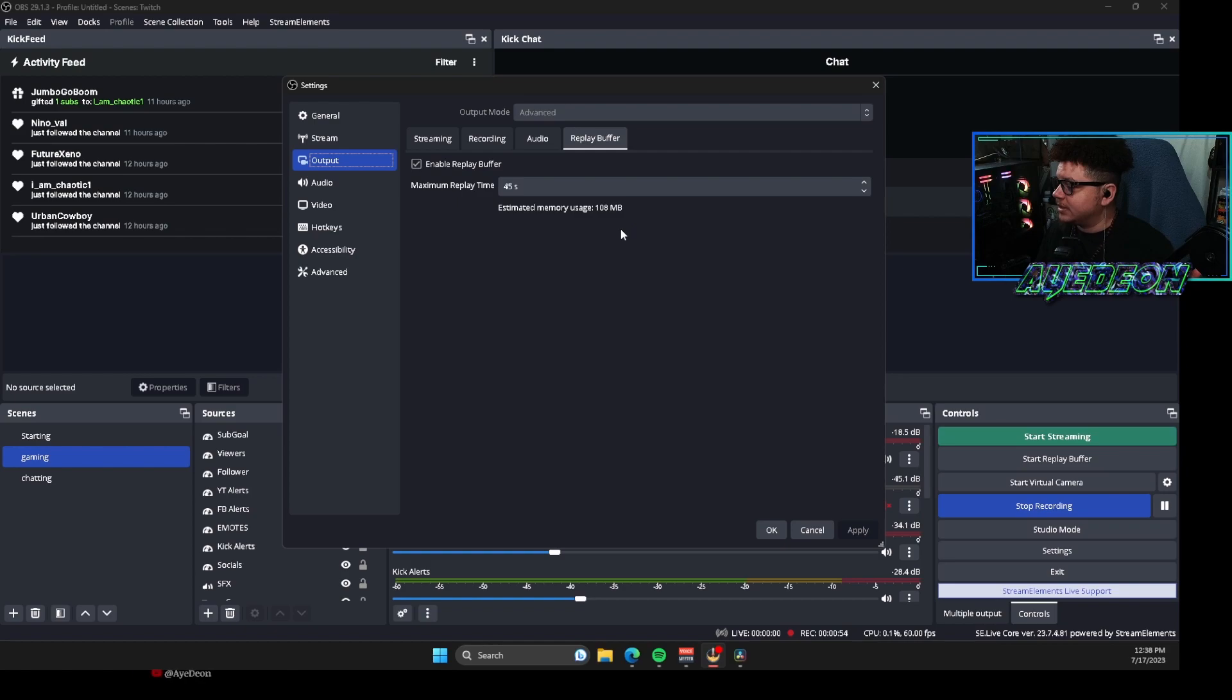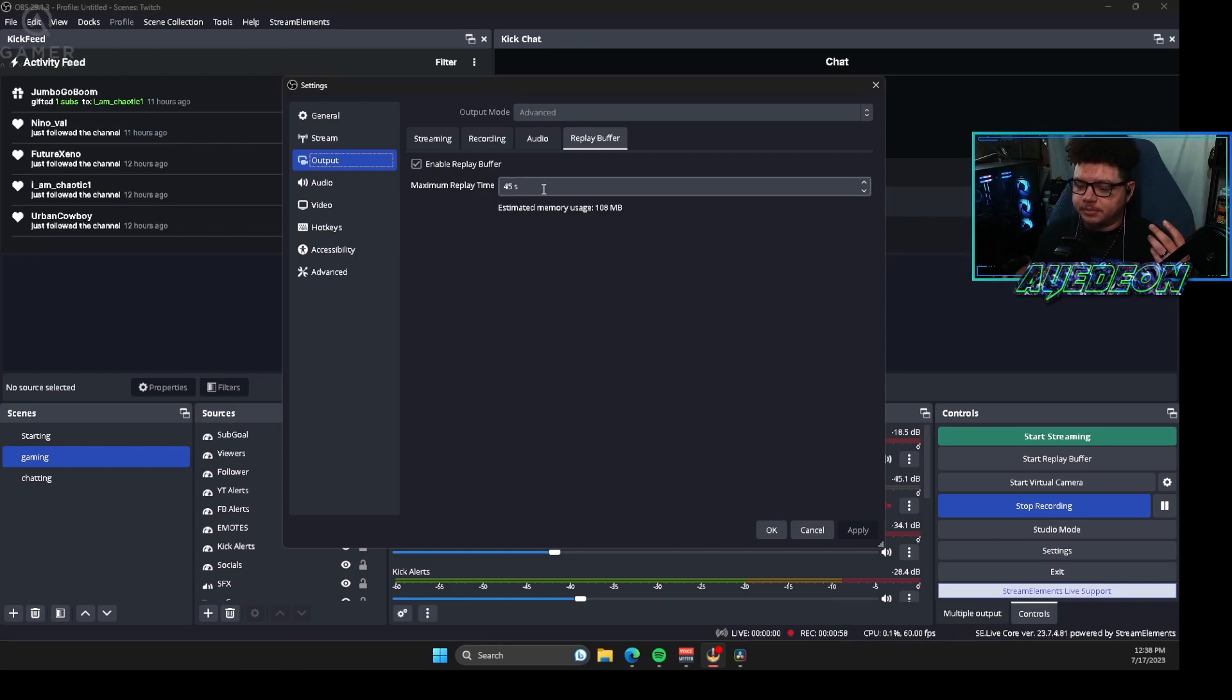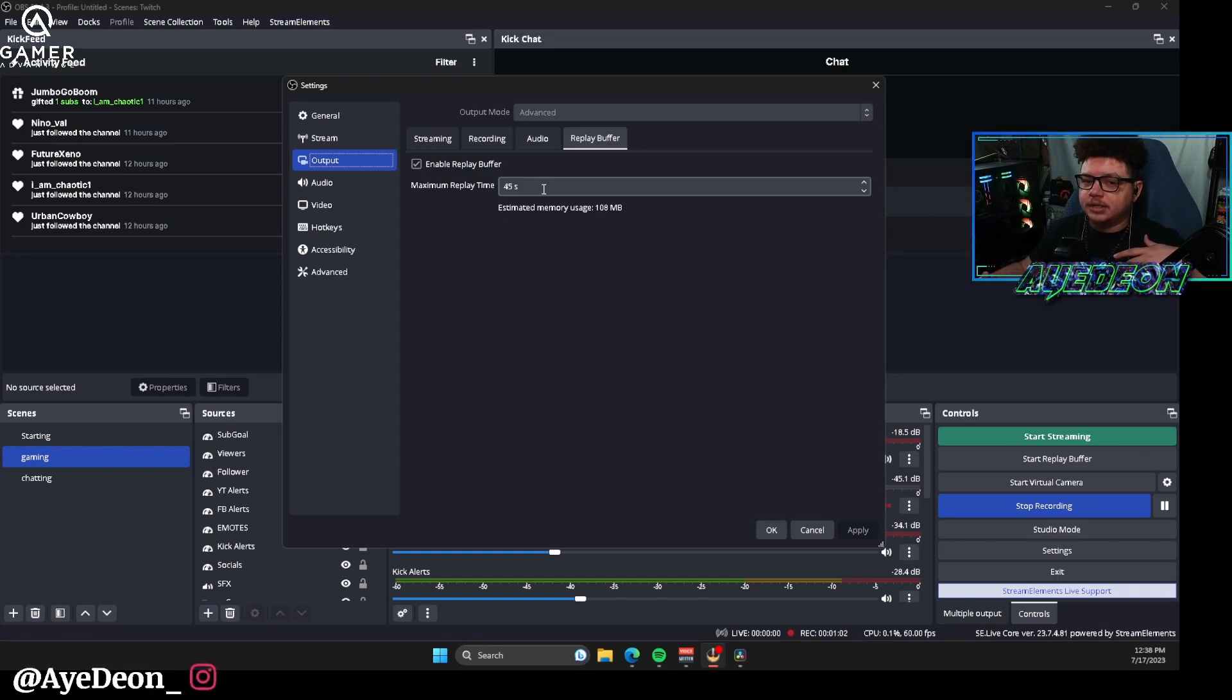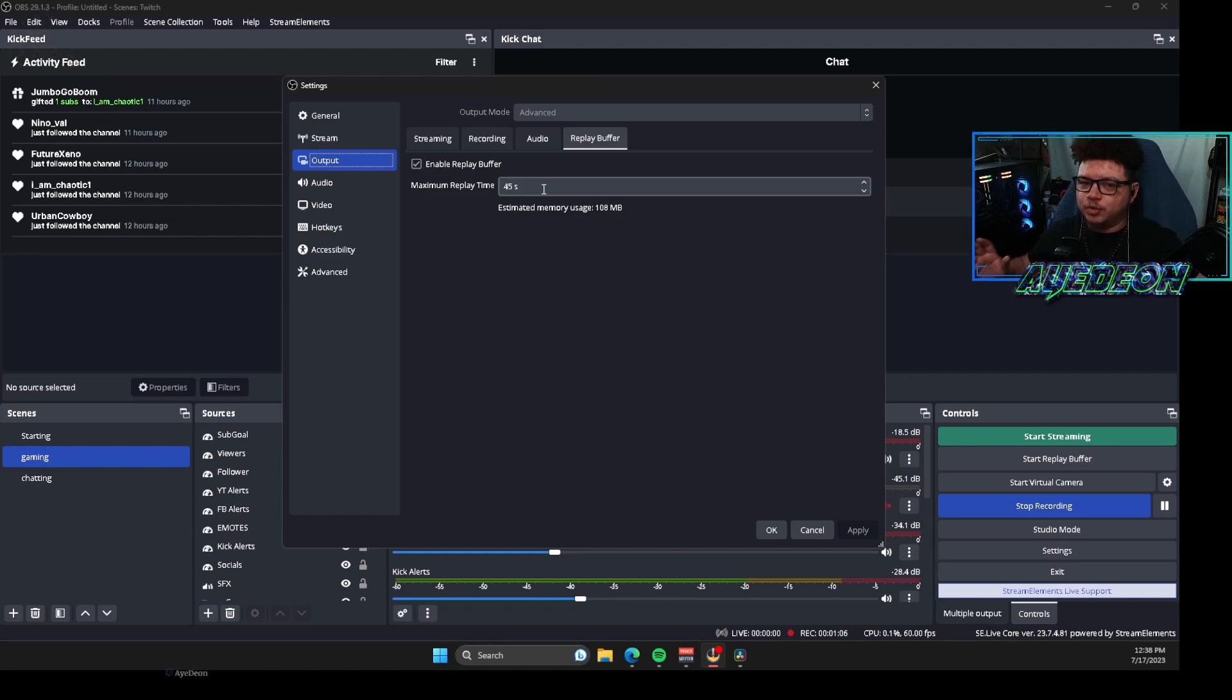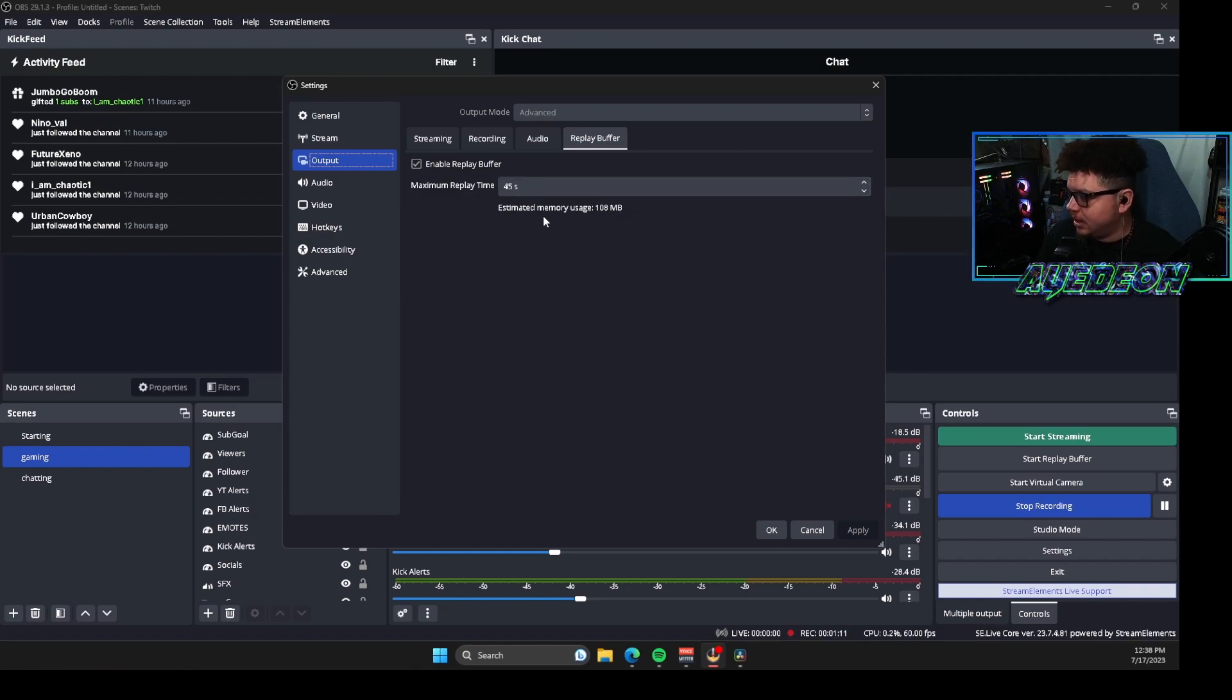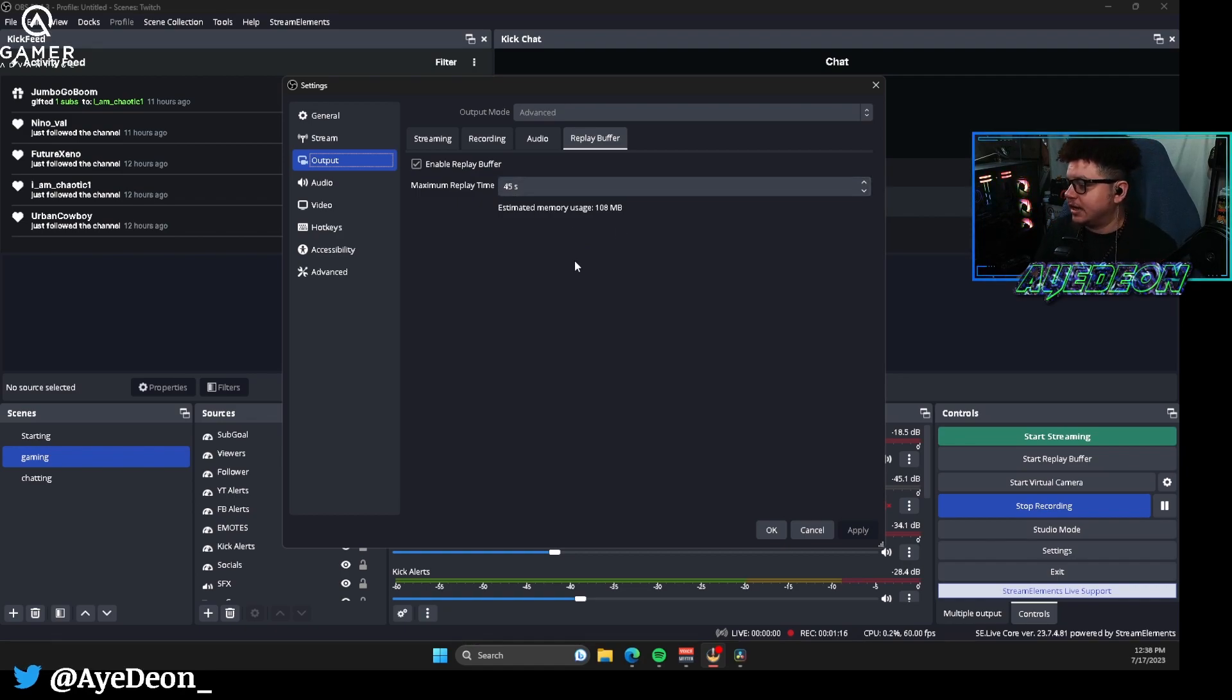Now the next thing I would tell you is replay time is how long you want those clips to be. Anytime that you're going to start putting out a clip or recording that clip, you're going to want to have a specific time of how long you want that clip to be. You can set this at any point in time however long you want it to be, and it'll determine how much memory you're using for that specific clip.